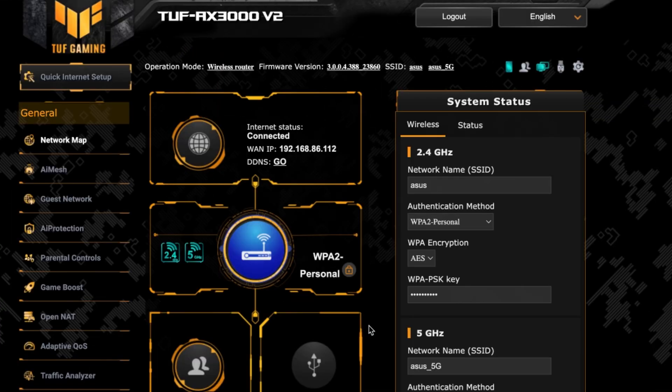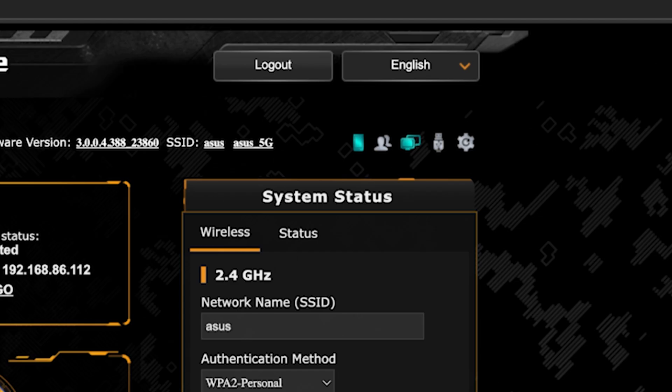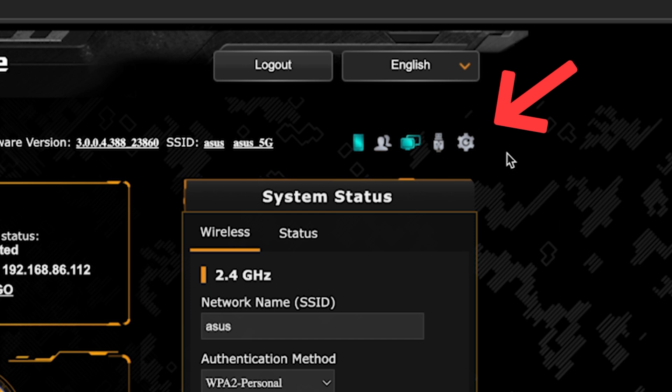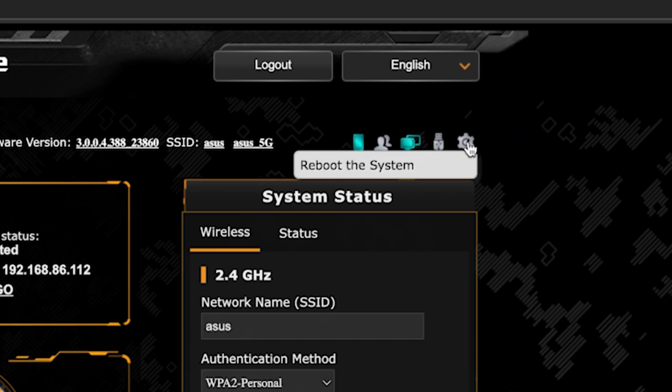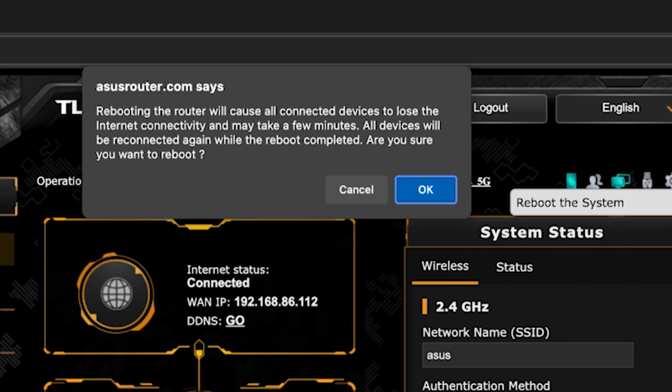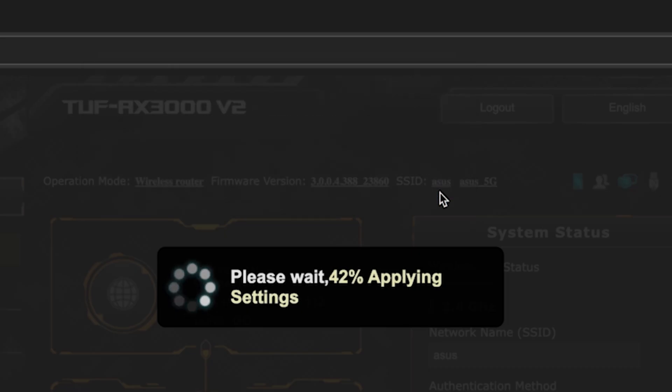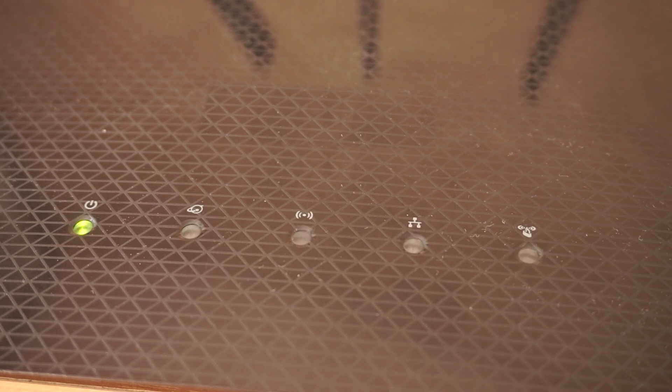To ensure that all router settings are saved correctly, you need to reboot the router. To do this, click this button. Wait a couple of minutes until the router fully turns on.